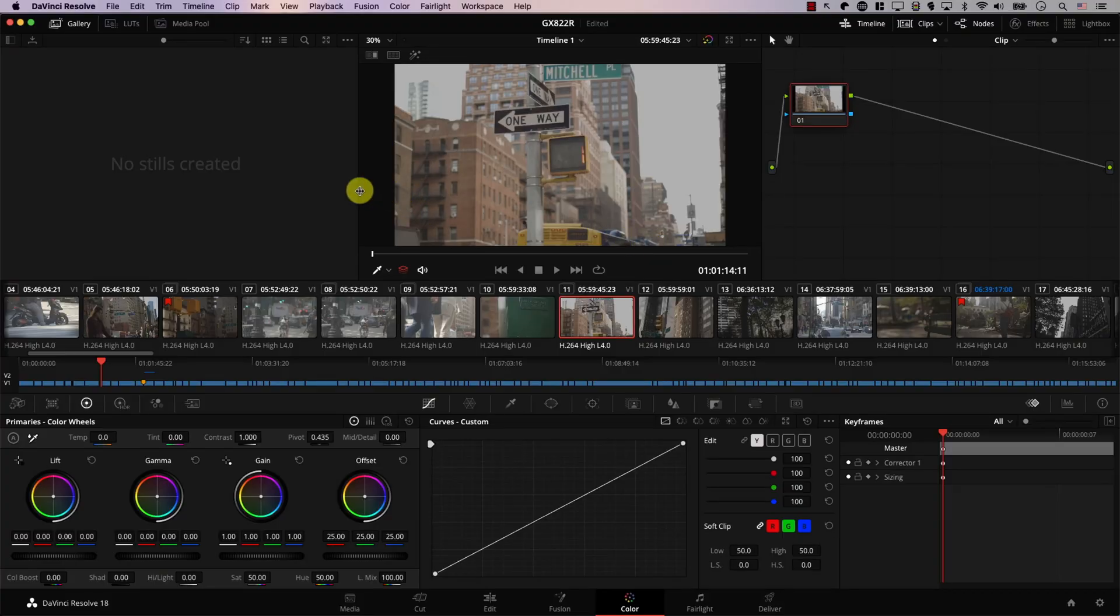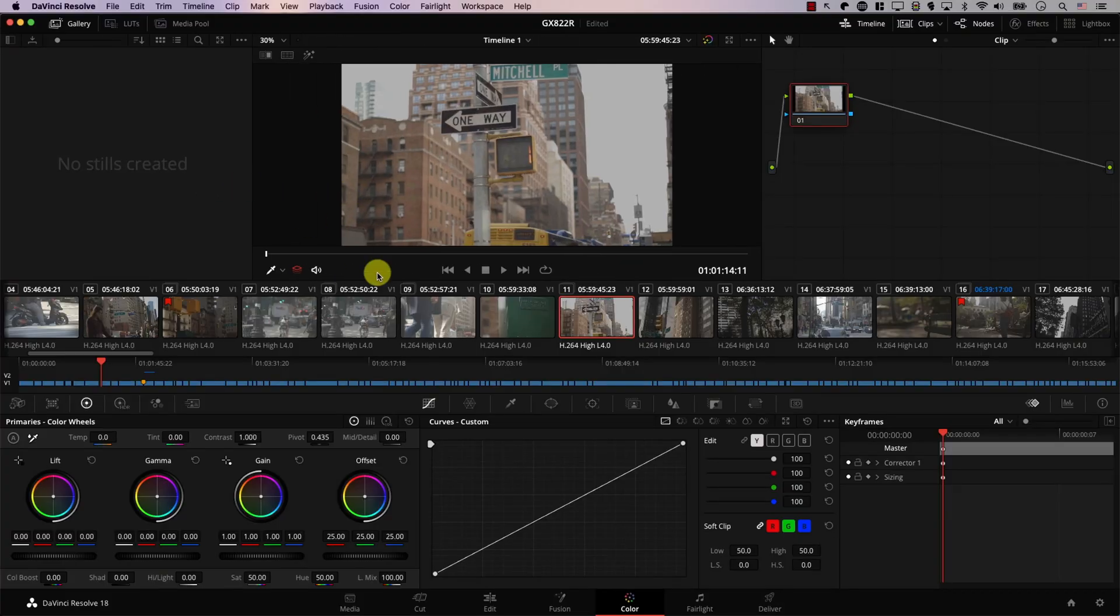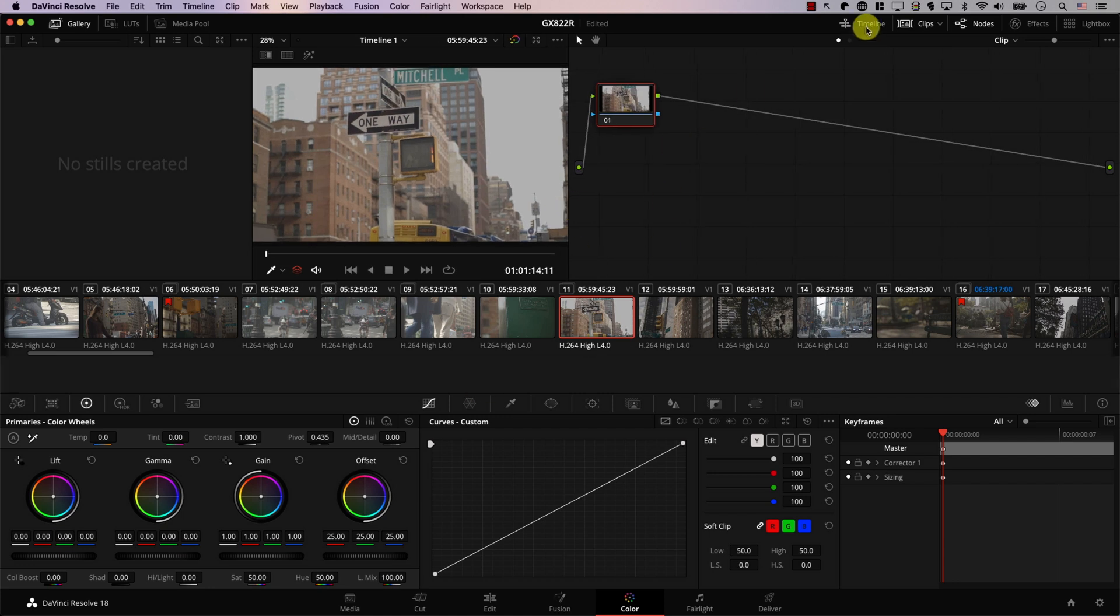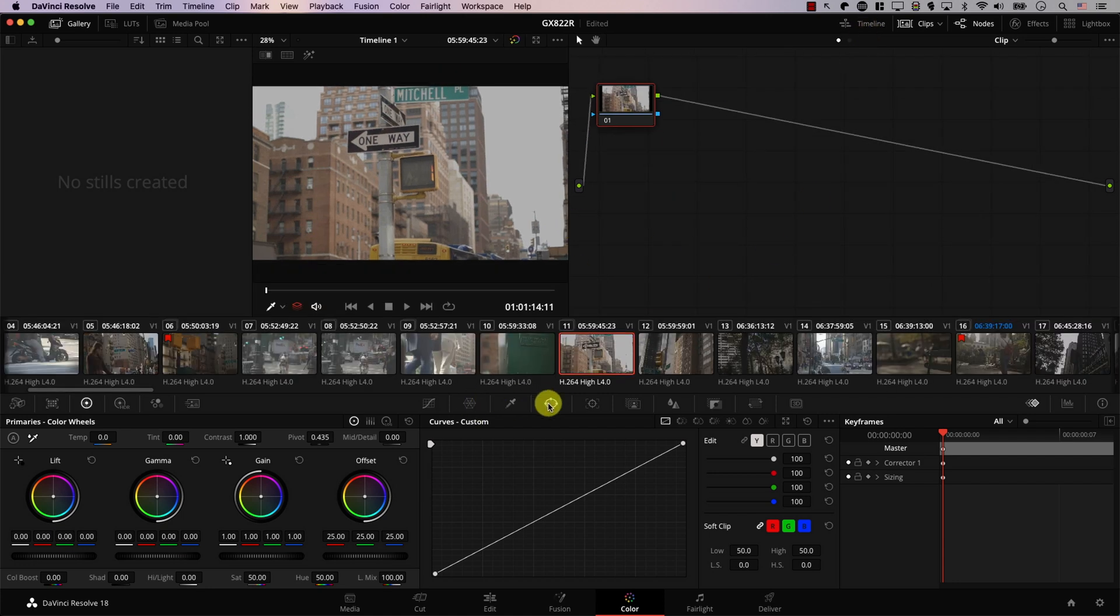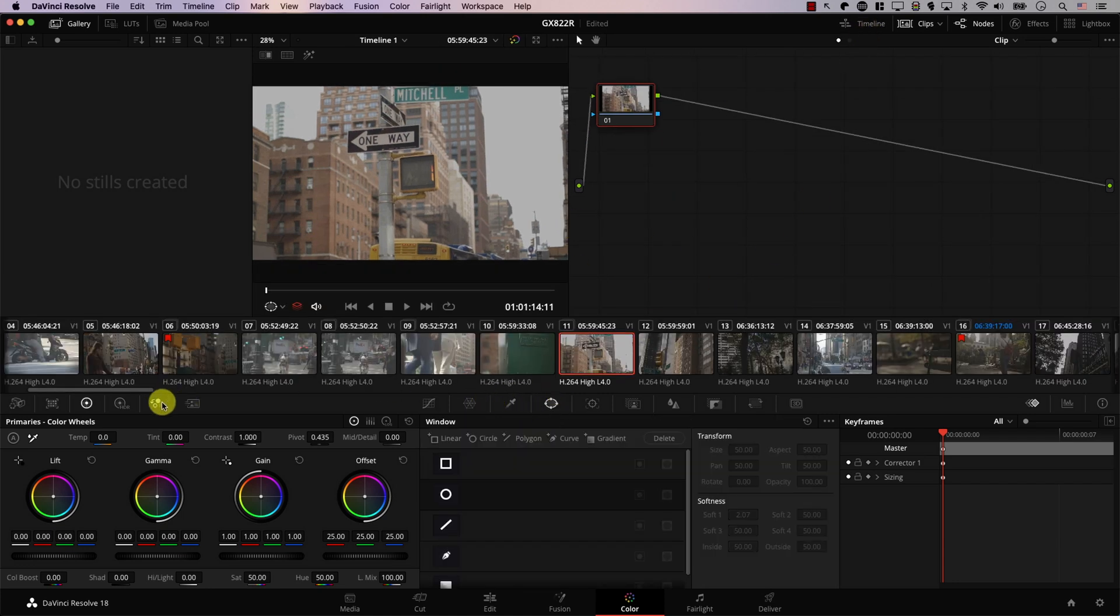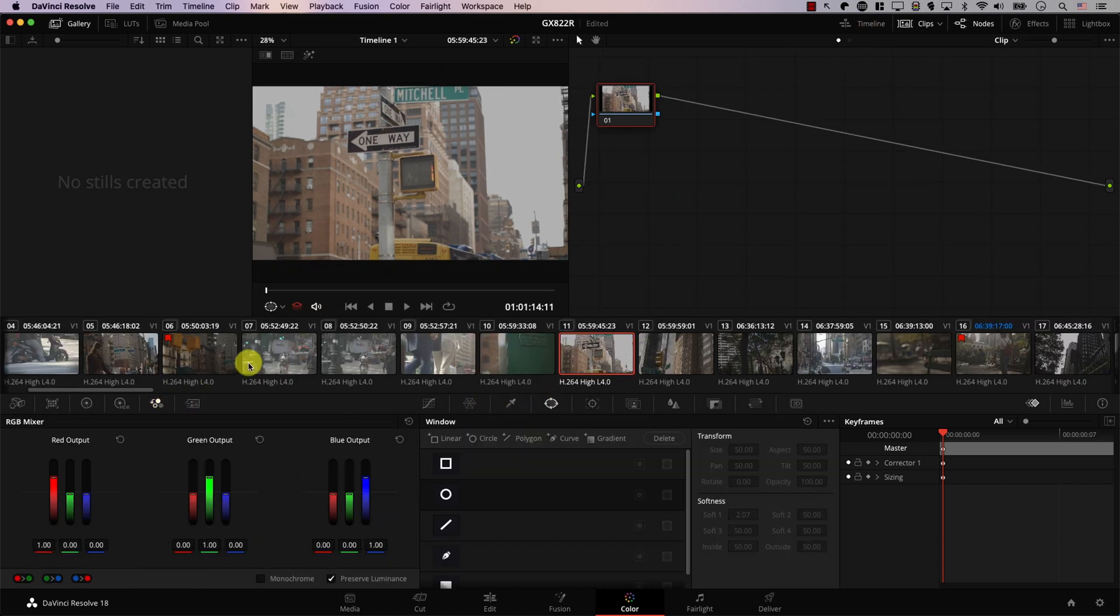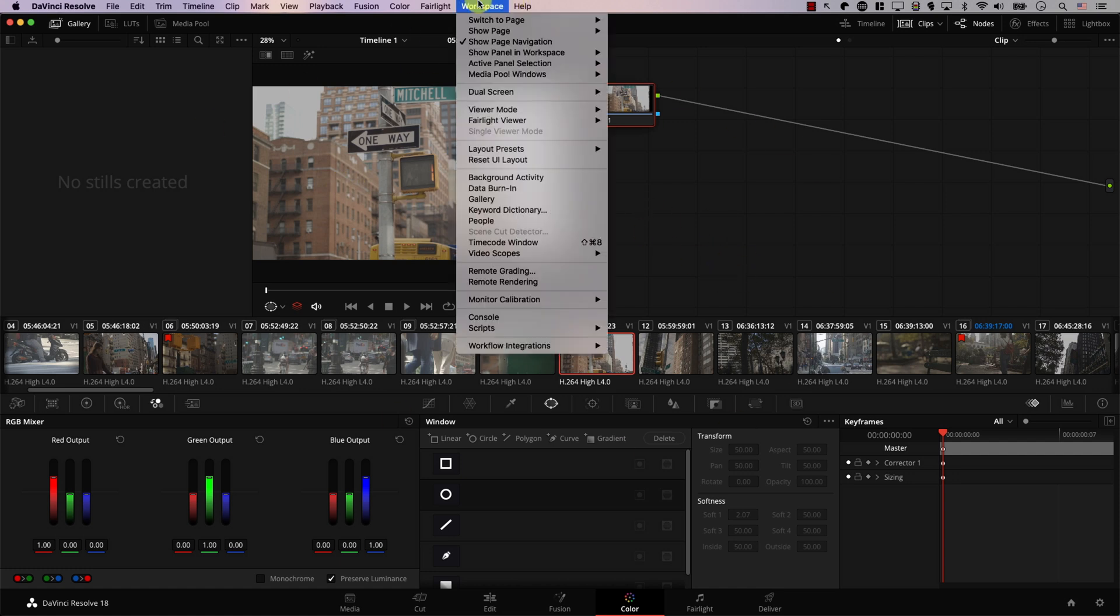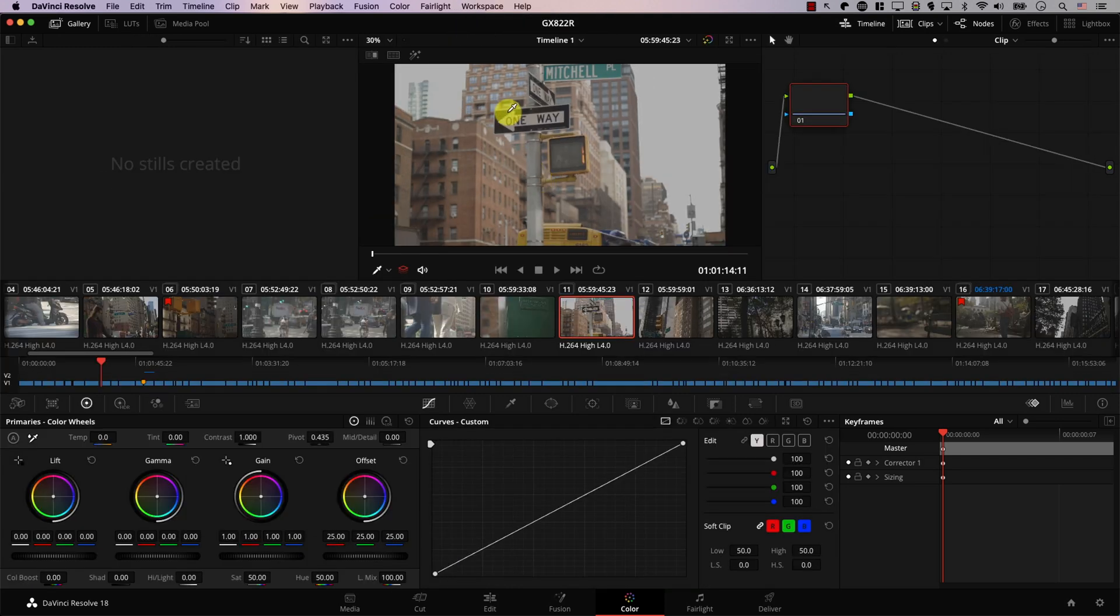So you're working with Resolve and you change the setup of the monitor, like for example you move this here, maybe you hide the timeline, you open this window or you open this window and maybe now you don't like the current configuration. Well it's pretty simple, you can simply go to workspace and there's an option here to reset UI layout. If I click it now Resolve will set the layout. Big deal we reset the UI layout. What's new here?